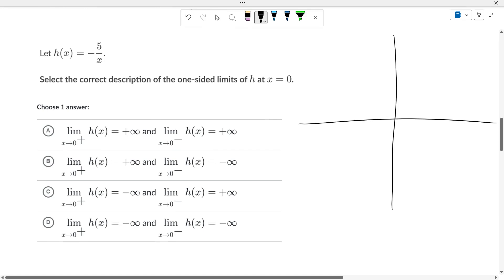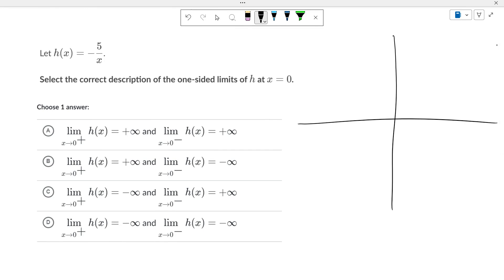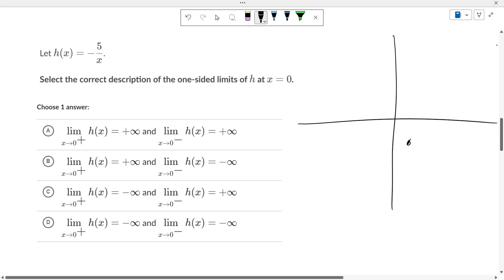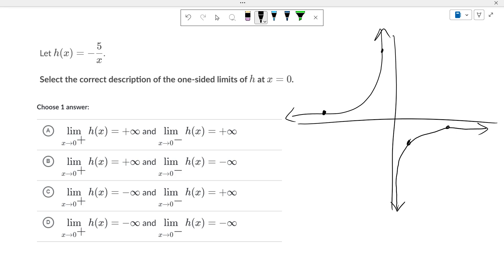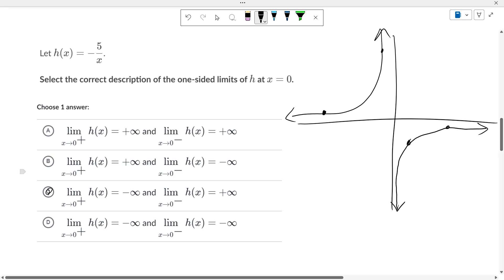Negative 5 over x. If I put in a 1 here, I'm at negative 5. If I put in a 5, I'm at negative 1. If I put in a negative 5, I'm at 1. If I put in a negative 1, I'm at 5. So as we're approaching 0 from the left, we're going to infinity. From the right, we're going to negative infinity. So it would be choice C. You just have to look at the graph to see what's going on.